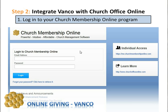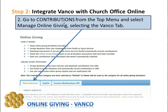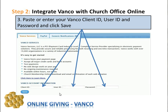If you have a membership with Church Office Online, go ahead and log in to the program. Once you do, you'll want to go to the Contributions page, which you can select from the top menu — what we refer to as the Mega Menu — and then select Manage Online Giving. Once you come to that page, you'll want to select the Vanco tab, or Vanco Services. It's there that you will find the fields for your Client ID, User ID, and Password. Once you enter those three pieces of information correctly, go ahead and click the Save button.